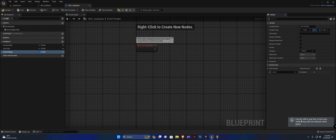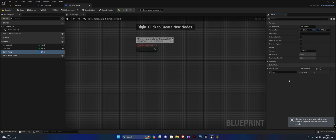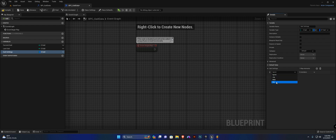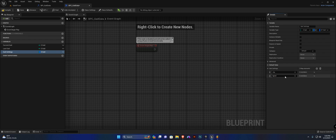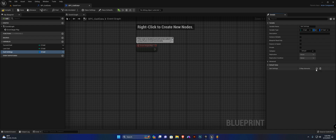If you try to add another entry you'll get a note saying you cannot add another one while the default value still exists. So what we're going to do is change the first to jog, and then we can create another. Since sprint is our first enum value, you cannot add another one unless the last option on the list is not sprint — basically until you reach the end of the enum. I'm going to hit compile and save.